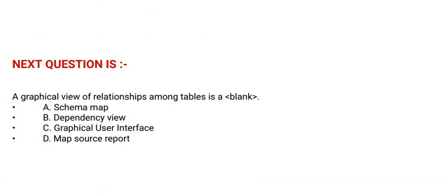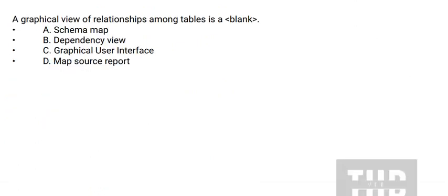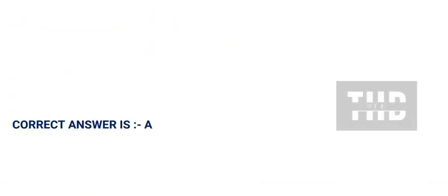Option C: Graphical user interface. And option D: Map source report. And the correct answer is option A.